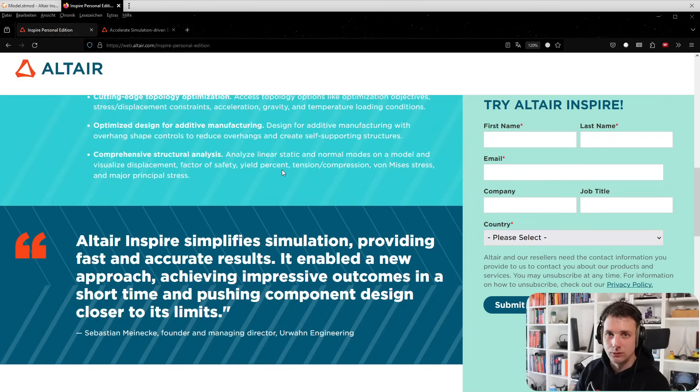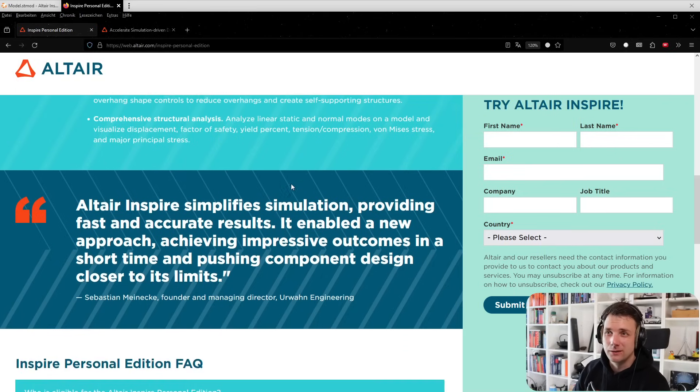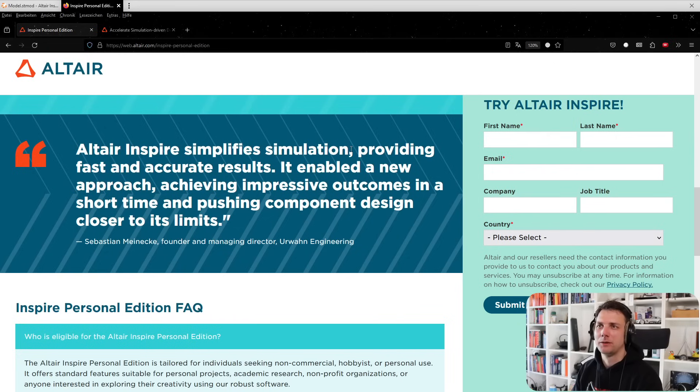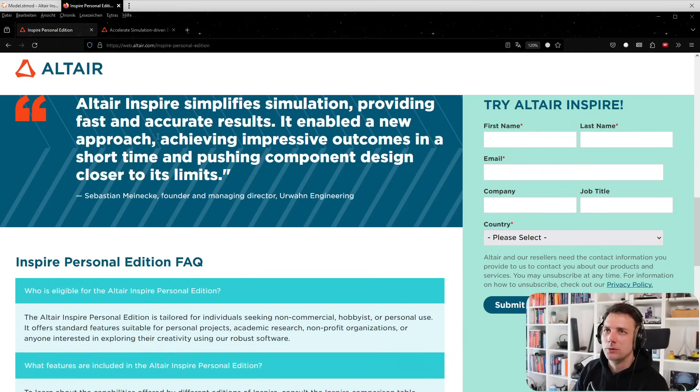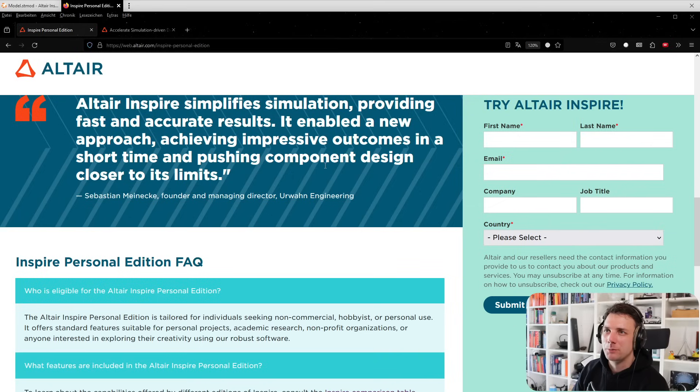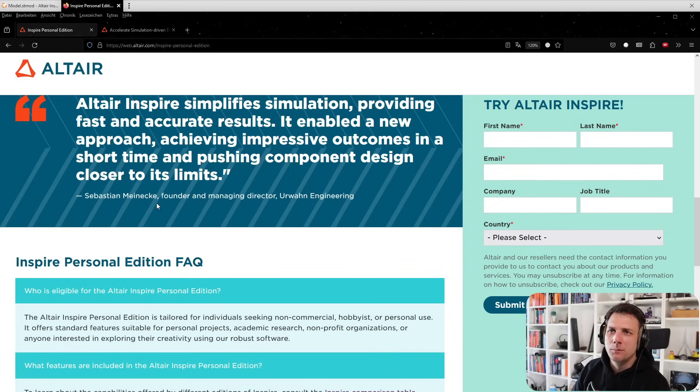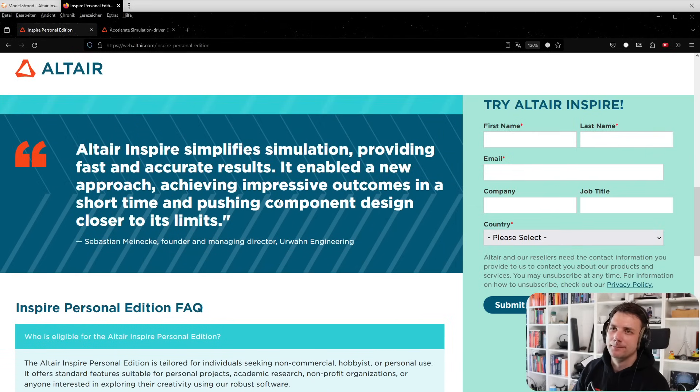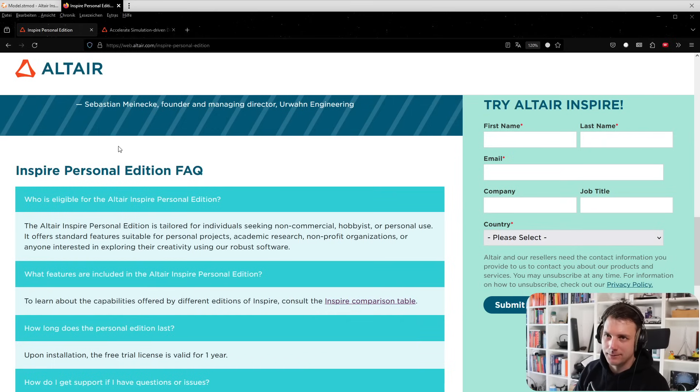Altair Inspire simplifies simulation, providing fast and accurate results. It enabled a new approach, achieving impressive outcomes in a short time and pushing component design closer to its limits, says Sebastian Meinecke, founder and managing director of Urban Engineering.